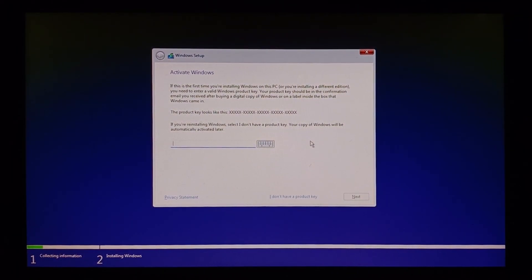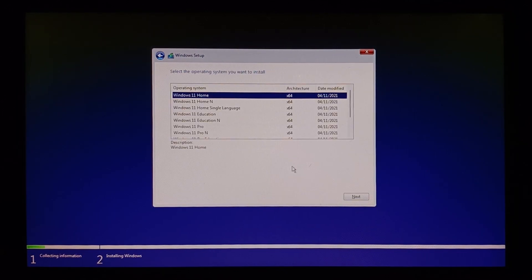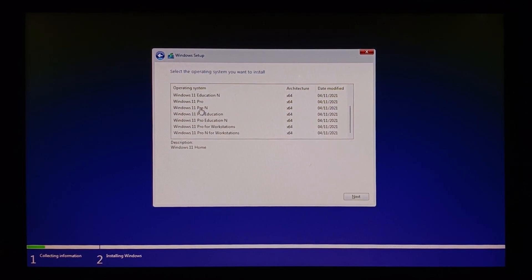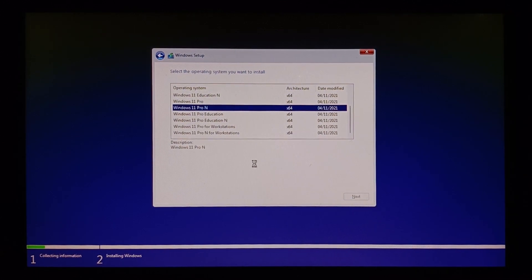Once your setup is started, we get the screen. Now we don't have a product key, so I click on I don't have a product key. Select the architecture and the operating system that we want to install. So we are going with Windows 11 Pro N and click on next.